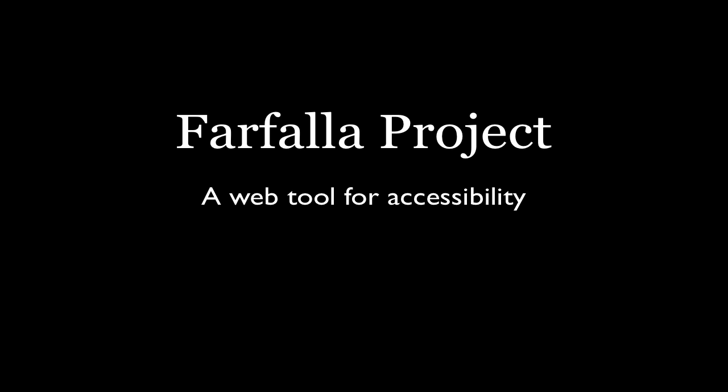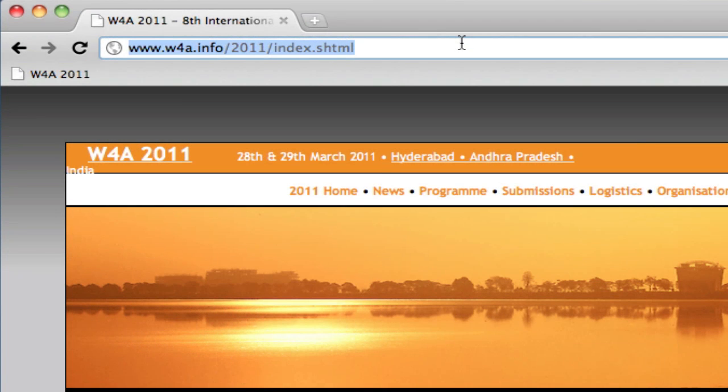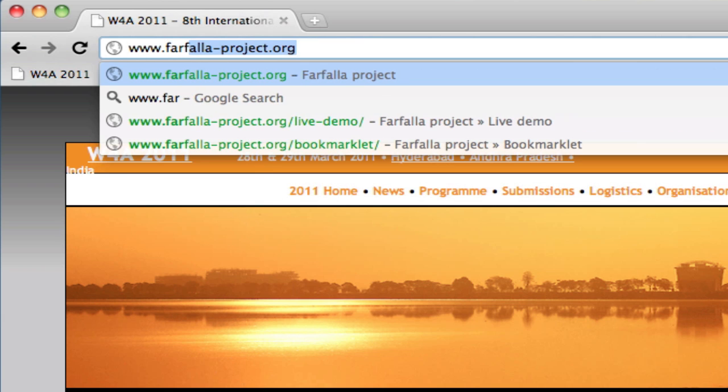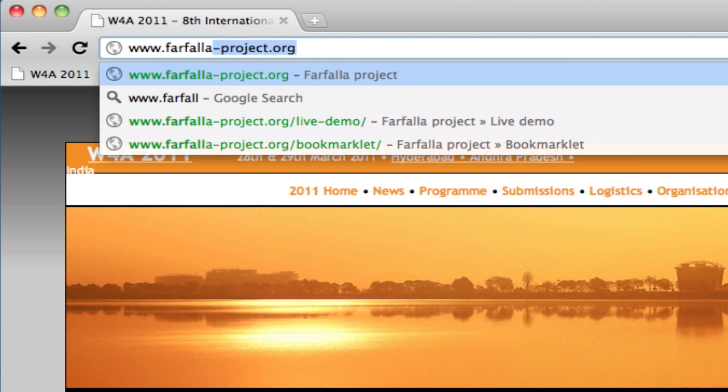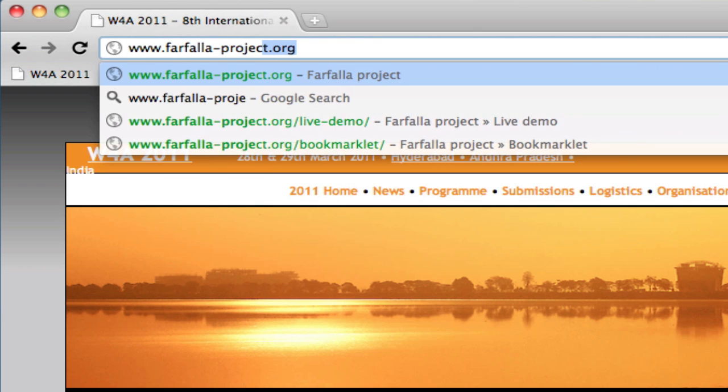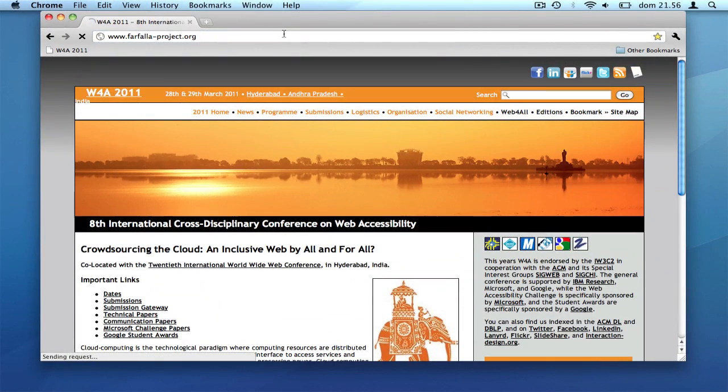This is an overview of the Farfalla project, a web framework designed to deploy software assistive technology in web browsers. Farfalla is a web application which loads directly from your browser, without the need of installing anything.